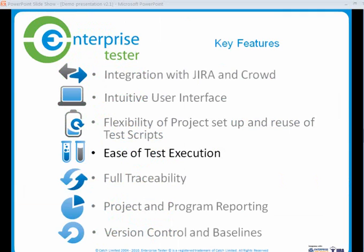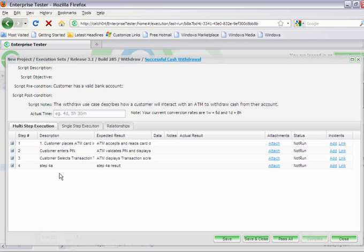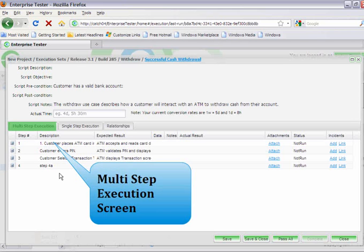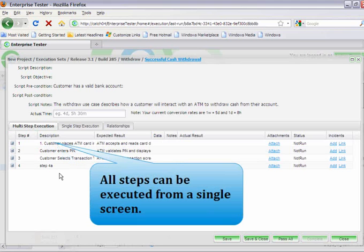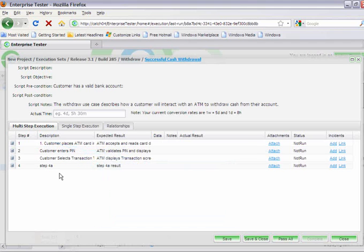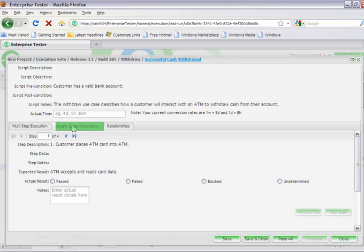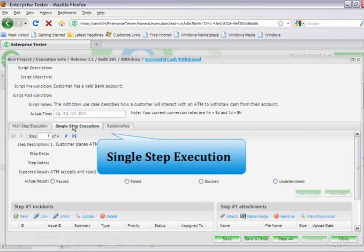When it comes to manual testing, Enterprise Tester provides two configurable test execution formats. The multi-step execution, where all steps can be executed from a single screen, or the single step execution, with a new screen for each step.